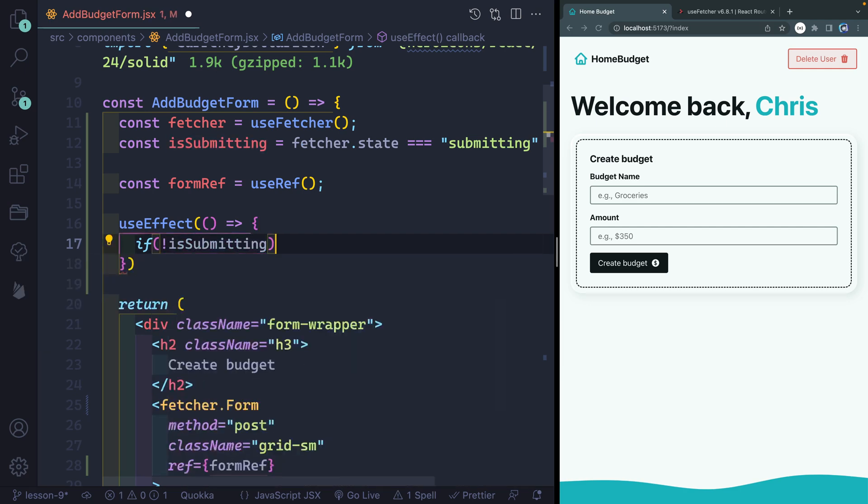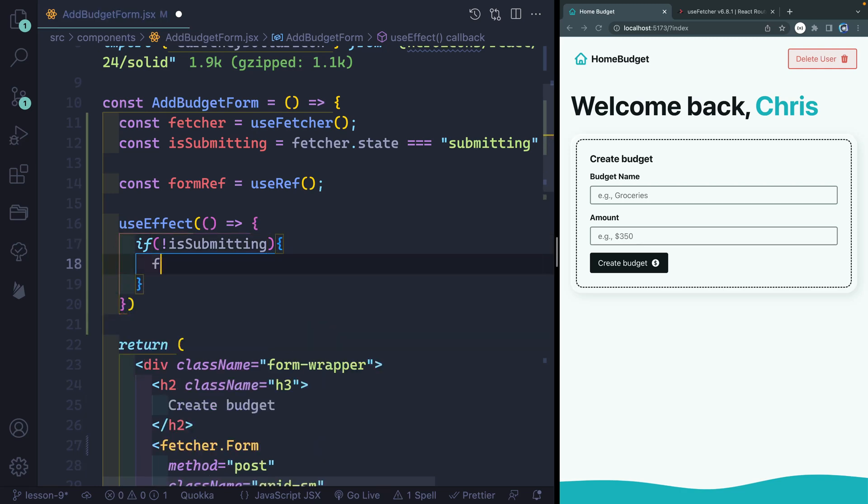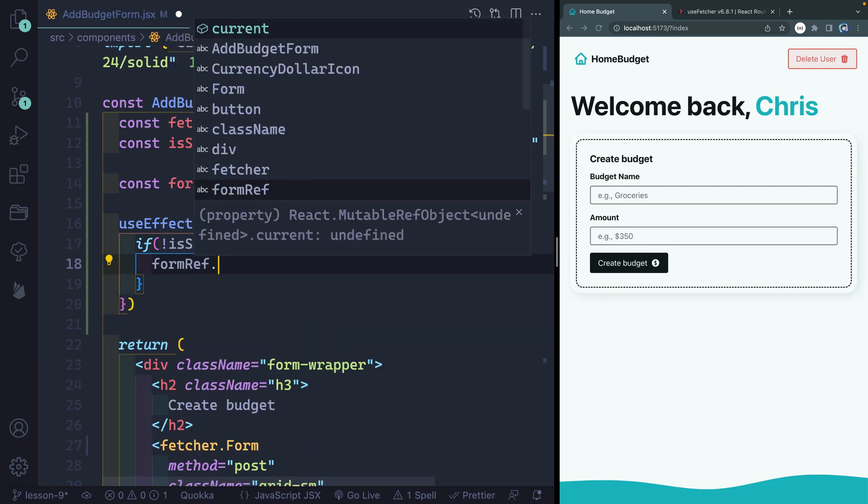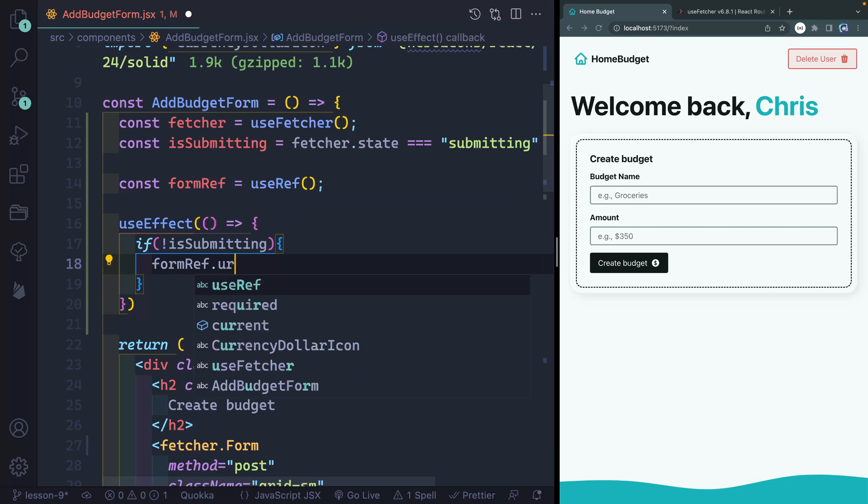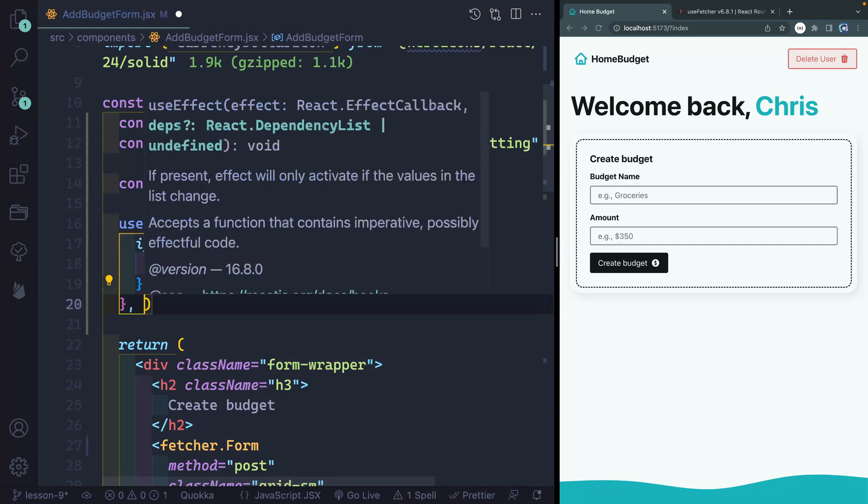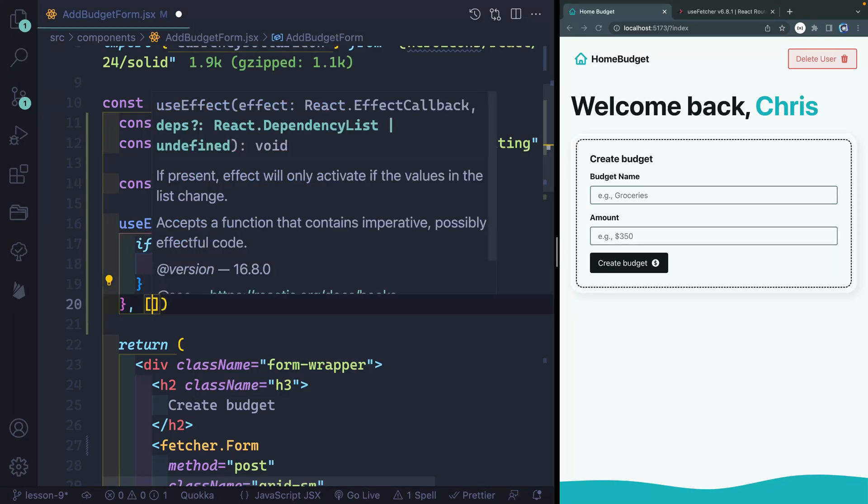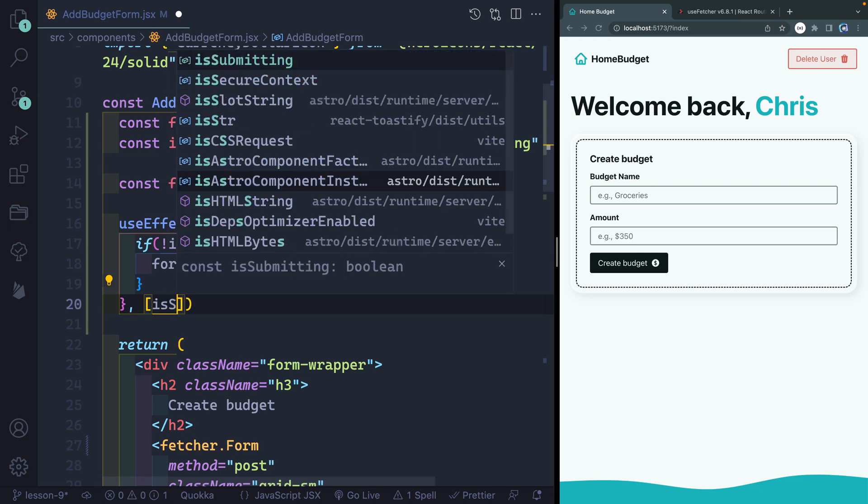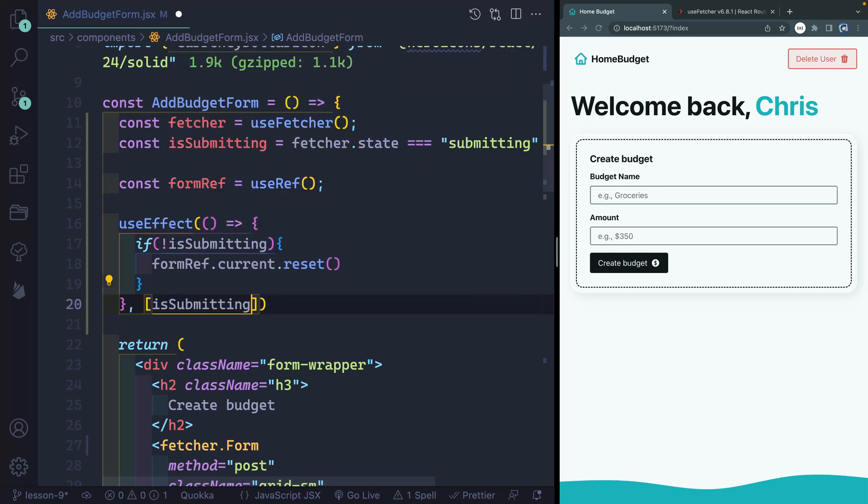We're going to start first of all with if it's not submitting. So if it's done submitting, then I want to do a couple of things. I want to formRef.current, and I want to reset it. And this useEffect hook needs to take in an array of dependencies. So when should it run, it'll run first of all upon mounting and then anytime isSubmitting changes.